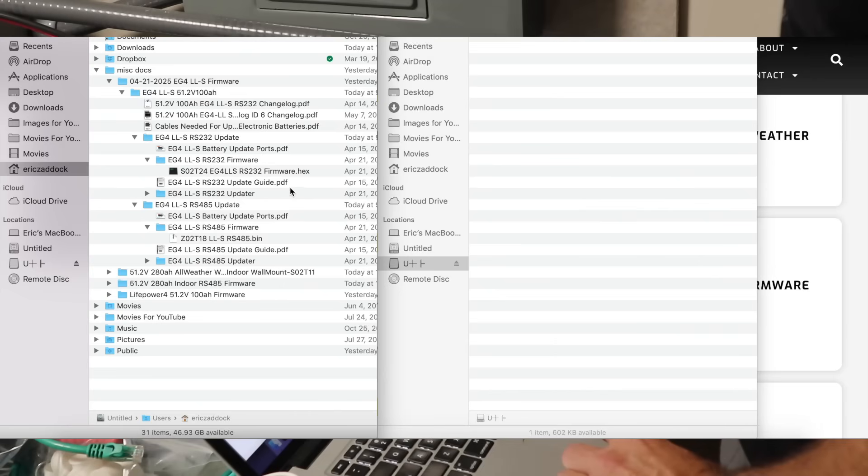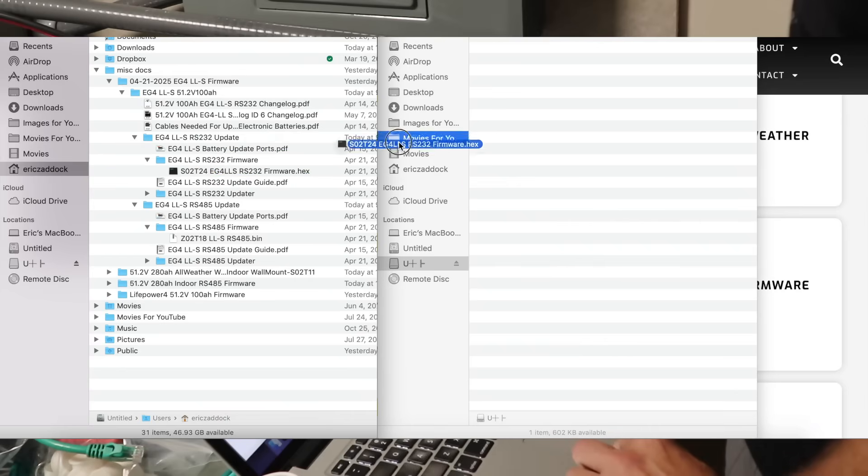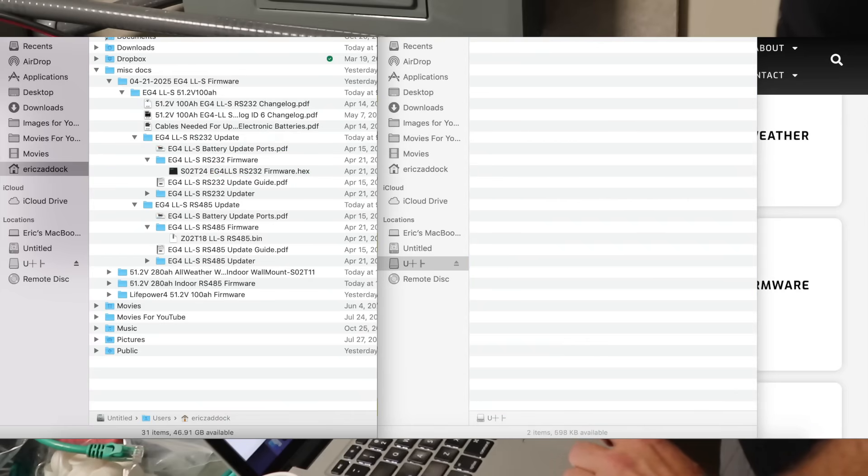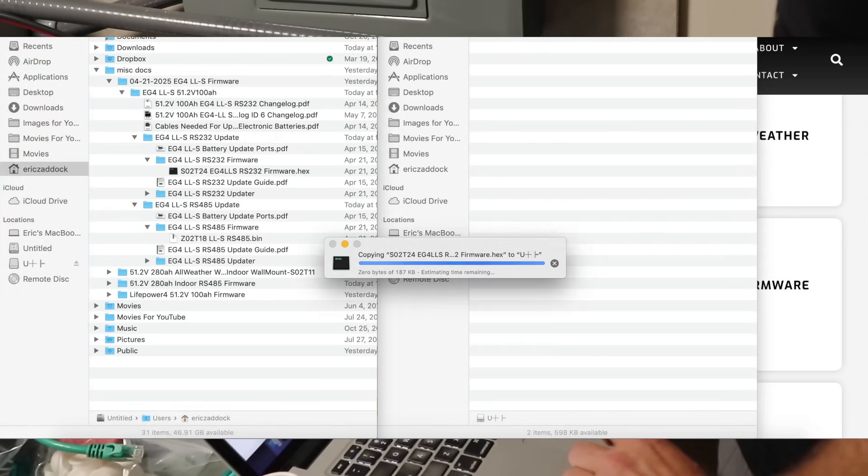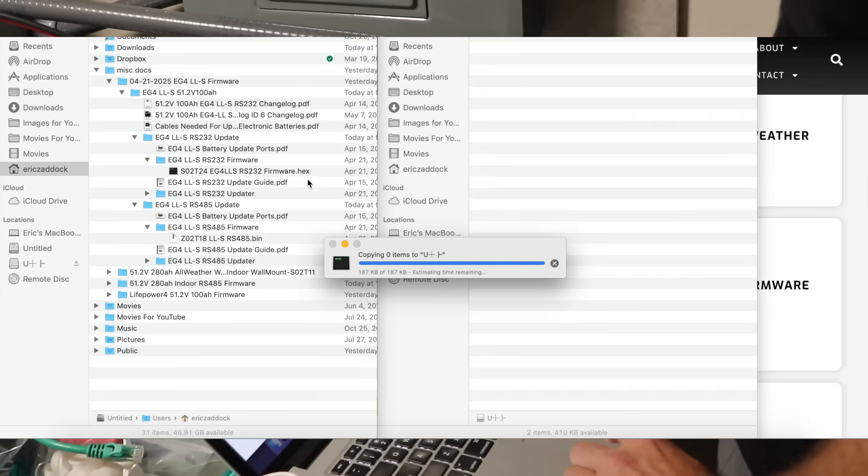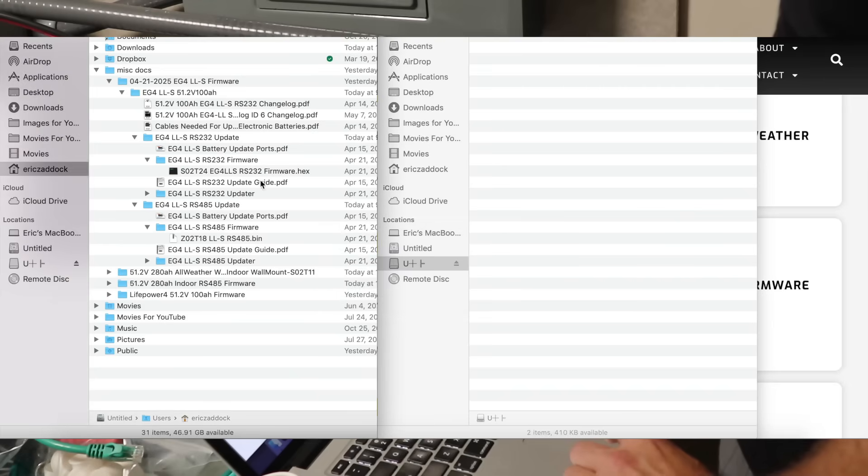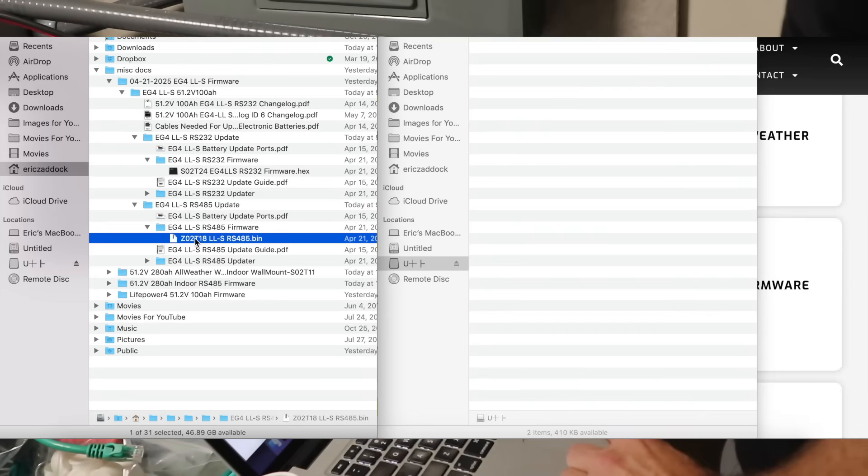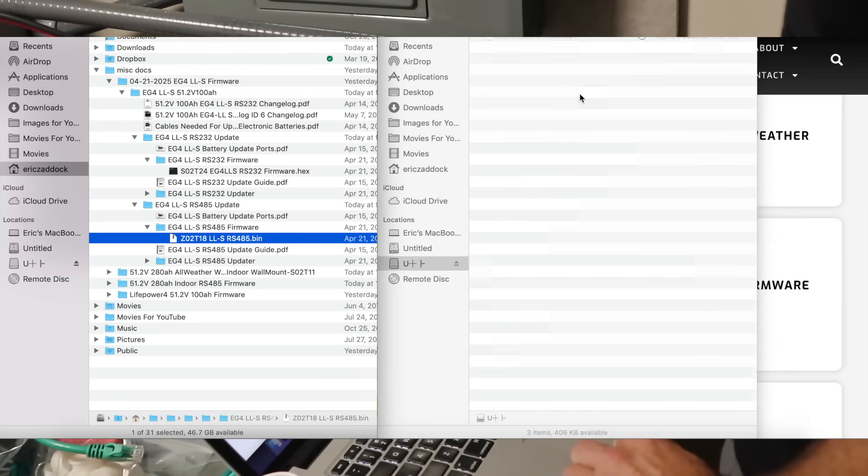So for our LLS firmware, we've got this .hex. We're going to take that and drag it over to the updater. It's going to copy it on there, and then we can go and update our battery. And then for the LLS, we're going to grab the .bin file right here and drag it over also.